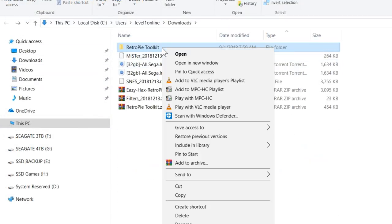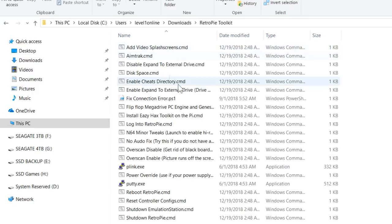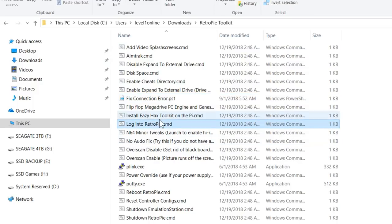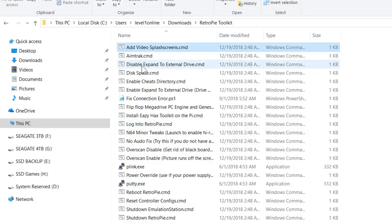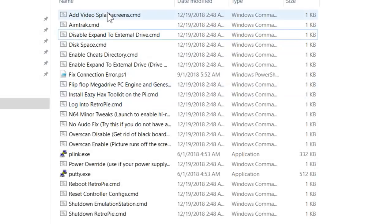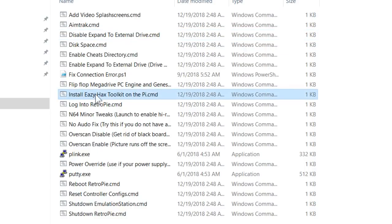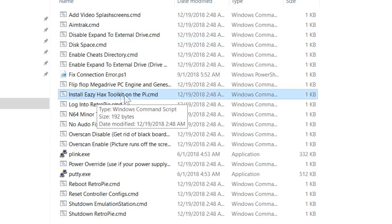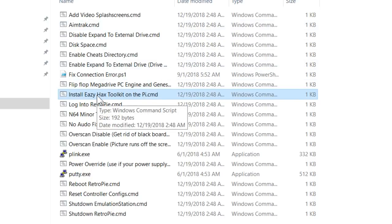Just delete the whole folder and then extract it again and start over. Basically what this file is doing is writing to these other files with the proper IP address. So instead of having to go into each one and edit them, just delete it and start over. Now I prefer to run these commands locally from my computer, but if you want this installed, there is a script called install Easy Hacks toolkit on Pi, and what will happen is these commands will show up on your RetroPie configuration menu.